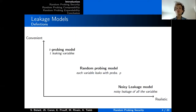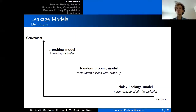As a model better describes the reality of leakage, it becomes less convenient for proofs. Until now, the most widely used one is the probing model, but it has recently been challenged since it does not capture very well the reality of physical leakage. So researchers have been trying to establish security properties in the other models.